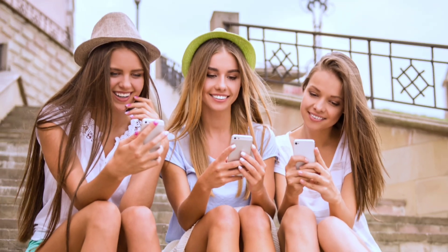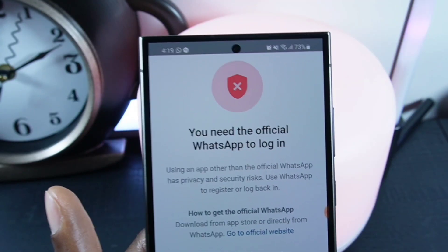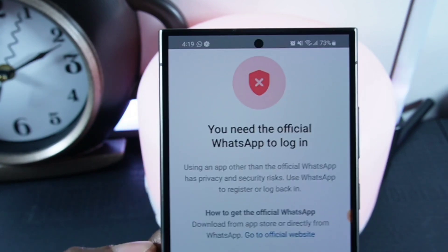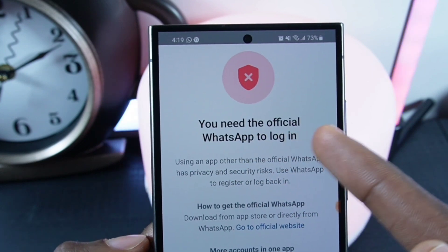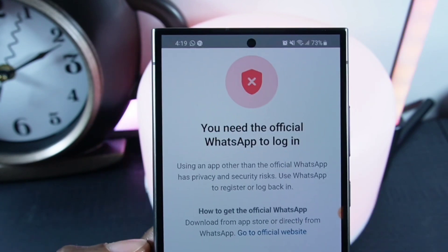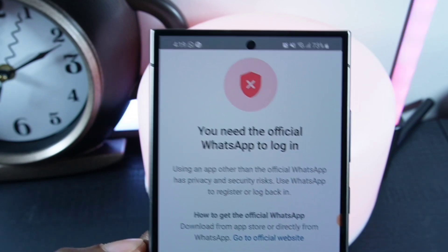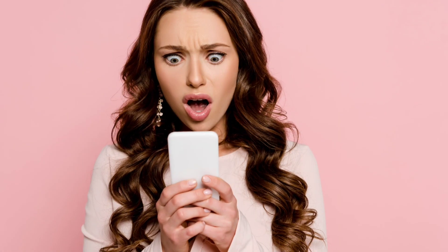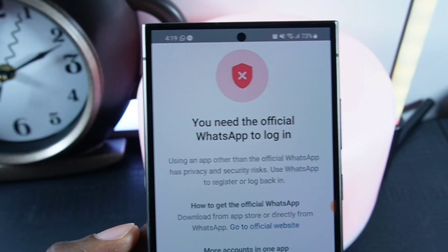Hello my amazing family! Today I'm bringing you an exciting video. I'll show you how to install GP WhatsApp on your phone properly. Pay close attention — if you encounter this issue where you need the official WhatsApp to log in, you're in the right place. By the end of this video you'll see exactly what you have to do. I'll go through those steps slowly so you can understand. Watch carefully — the last step is very important.